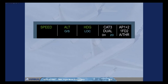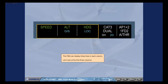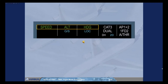The FMA can display three lines in each column. Let's look at the first three columns. The first line shows the engaged modes for the flight guidance system. In our example, the speed mode is engaged for the autothrust — this means the autothrust will manage the thrust to track the target speed. The altitude mode is engaged for the vertical mode, meaning the autopilot flight directors will provide guidance to maintain altitude. And the heading mode is engaged for the lateral mode, meaning the autopilot flight directors will provide guidance to the selected heading.